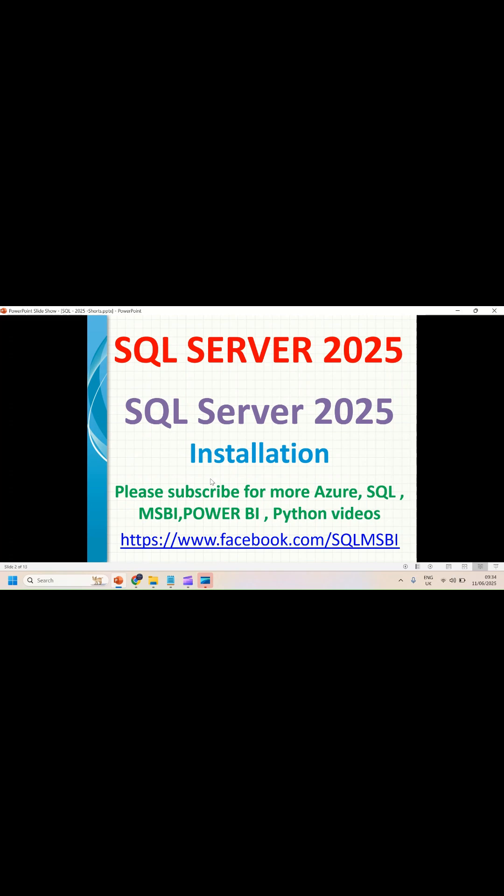Hello guys, let's talk about how to install the SQL Server 2025 Enterprise Evaluation version on Windows 10 or Windows 11.